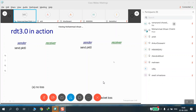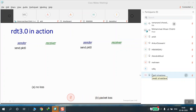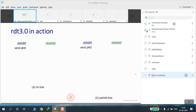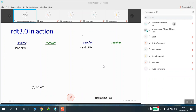In case you feel that I am not audible or there is an issue with network connectivity, kindly inform me. We will continue with the previous lecture regarding the transport layer.